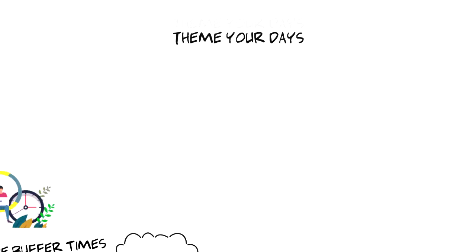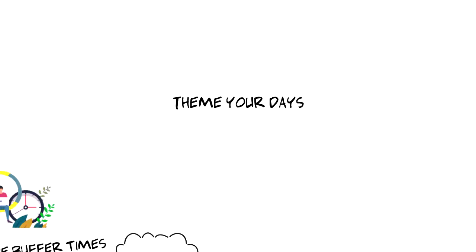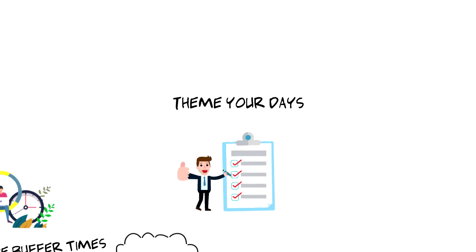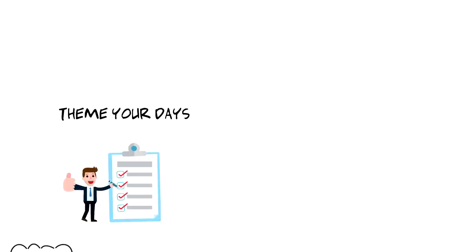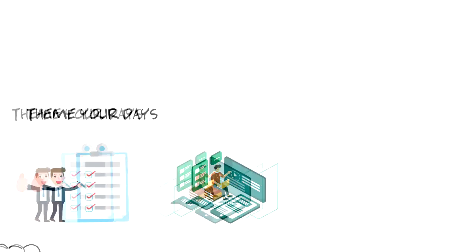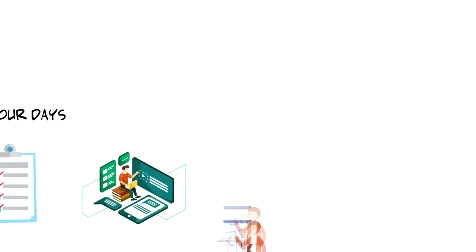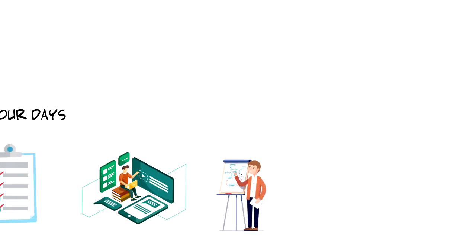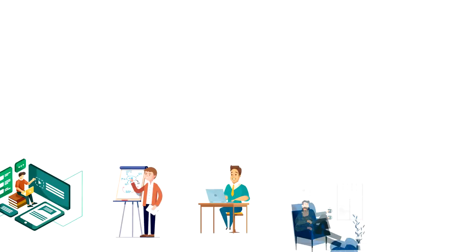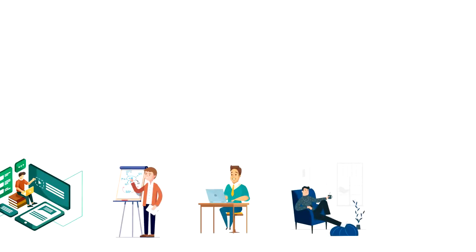Third, theme your days. To approach your days with more intentionality, a great strategy is to theme your days where you focus on specific tasks. For me, Tuesdays and Thursdays are for content production, Saturdays are for strategic planning and admin tasks and Sundays I have a buffer time and time for rest.